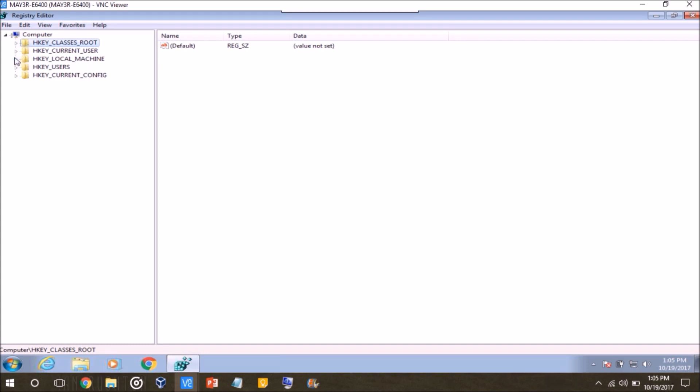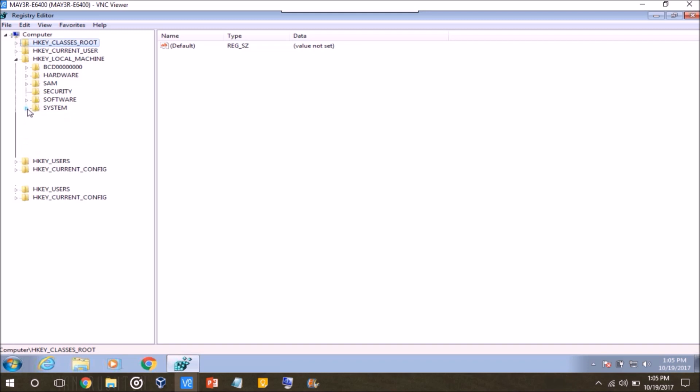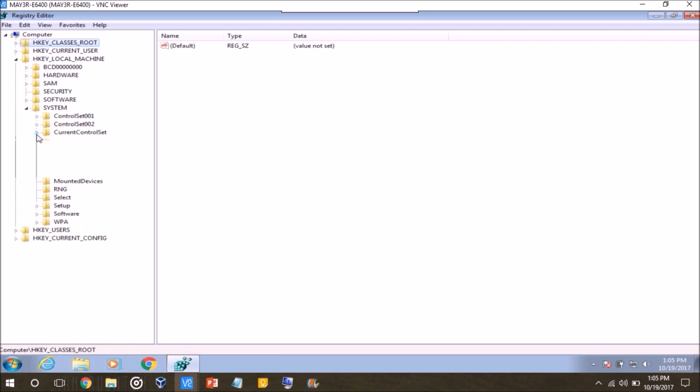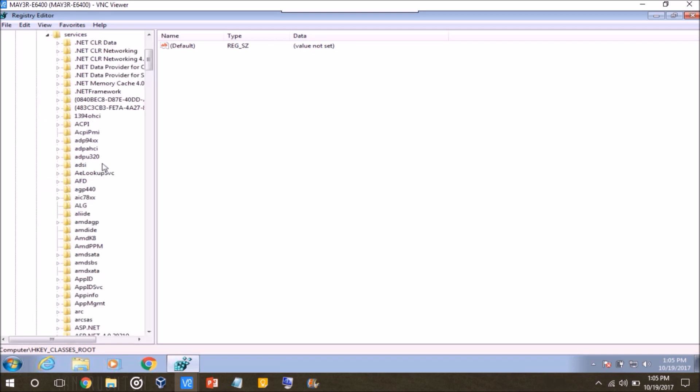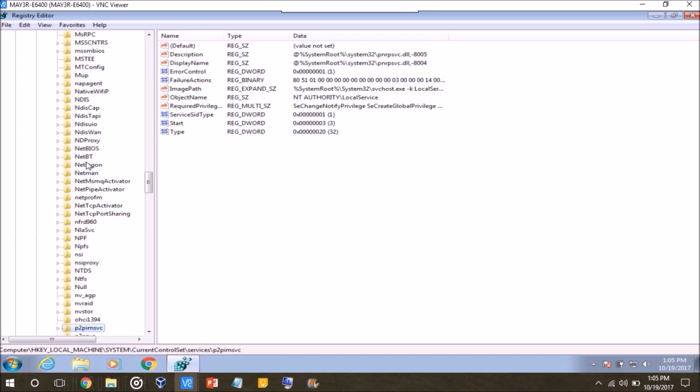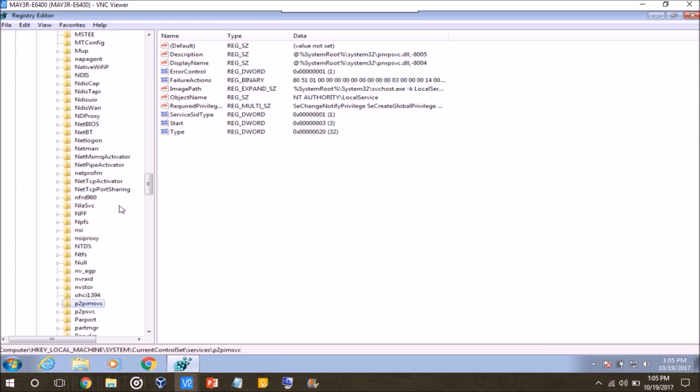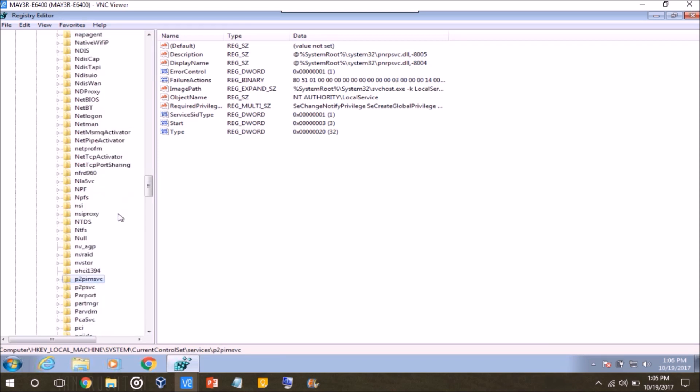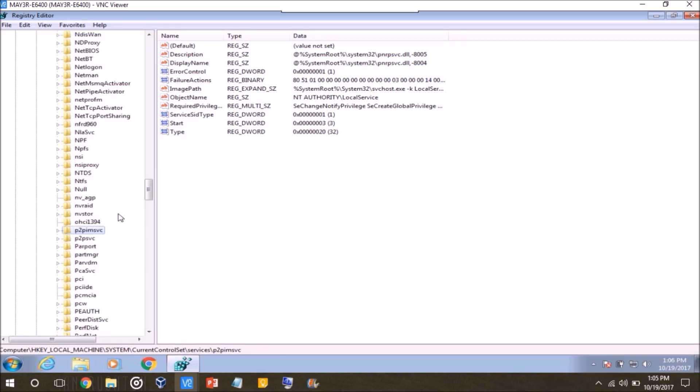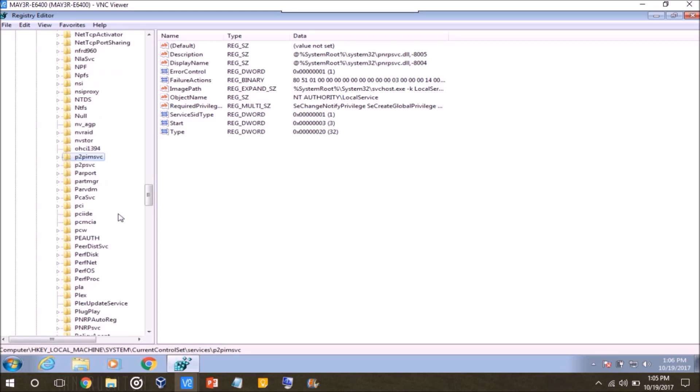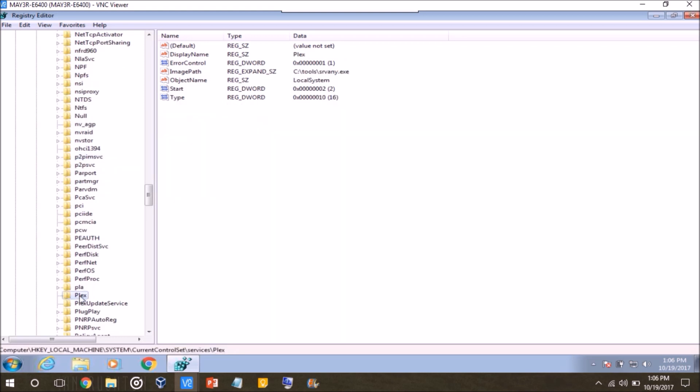So providing you haven't been messing around in the registry before, when you first open it up, this is what you're going to be presented with. And what you want to do is, you want to go to HKEY_LOCAL_MACHINE, system, current control set, services, and then just key in the first letter of the service you created. So, for me it is Plex, and here it is right there. So, locate your service that you created using this method.